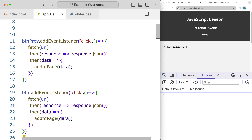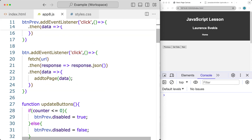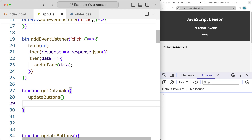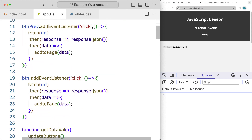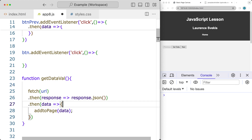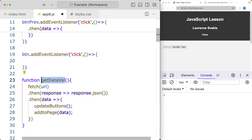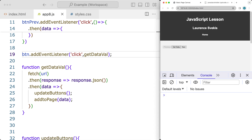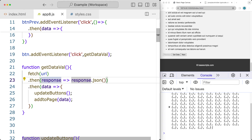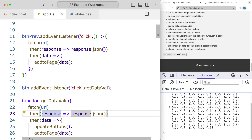We'll update the fetch request as a function called 'getData'. Here we run the function that updates the buttons. We also want to run updateButtons initially to disable the previous button view. We take the fetch request, get the data values, and update the buttons after we get the data. This makes the code look neater - when the button gets clicked we run this function, and we're also updating the buttons depending on the data.